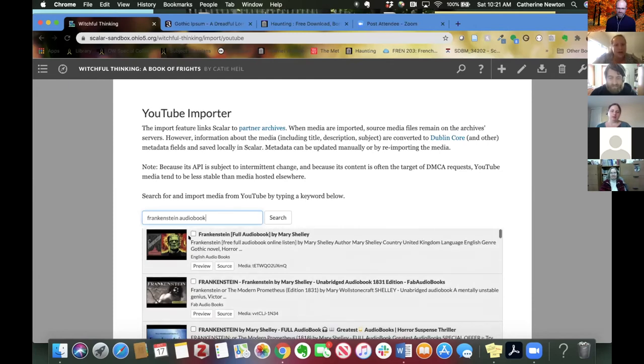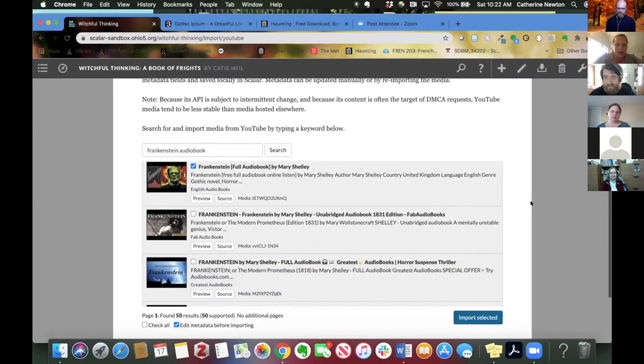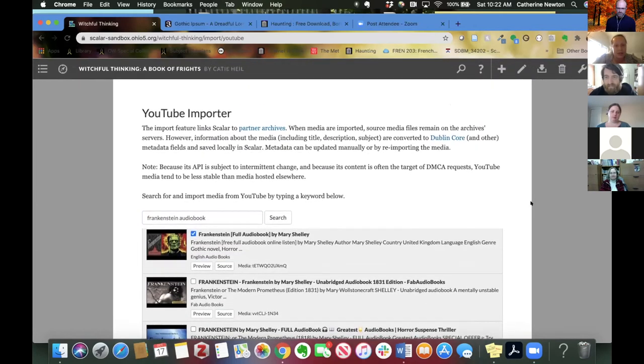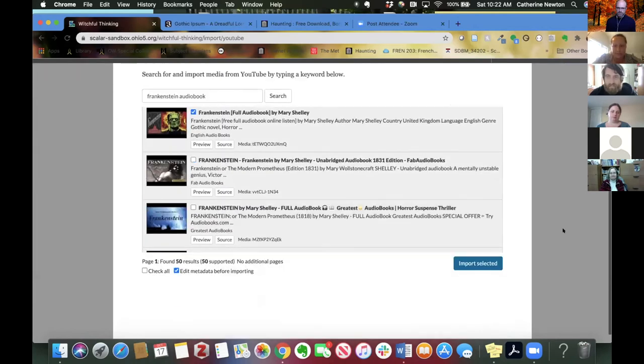Okay, and you can bring in multiple things at the same time. I'm just going to click this one. And so you can see that it's actually searching YouTube without you having to leave Scalar. So that's what I mean by a bridge. Import selected.